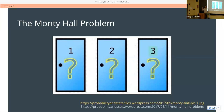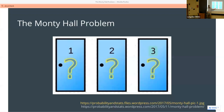Basically, the Monty Hall problem is: you're a game show contestant, and there is a prize — like a car — behind one of these doors. Pick which door you want. Let's say you pick the first door. Then Monty Hall, the host, will open one of the other two doors, and that door is going to be the non-prize door.